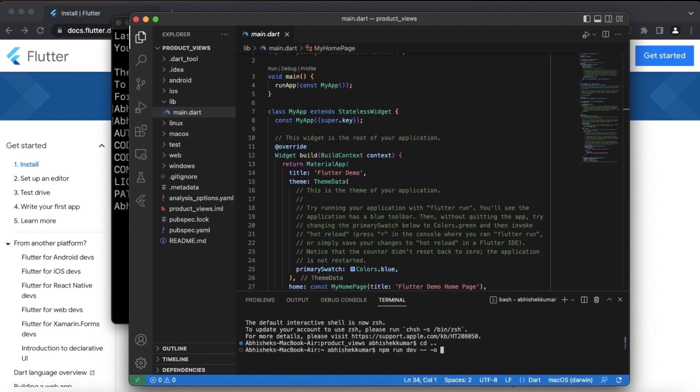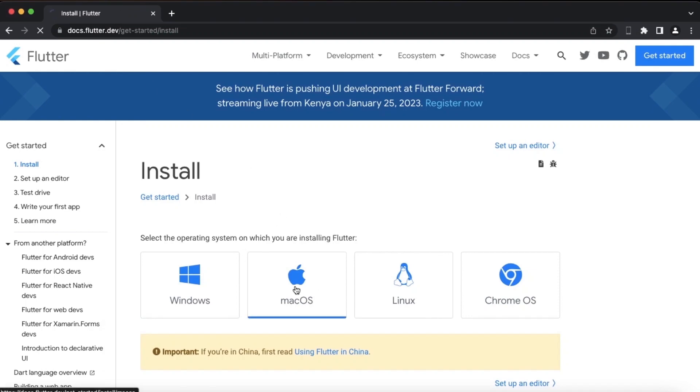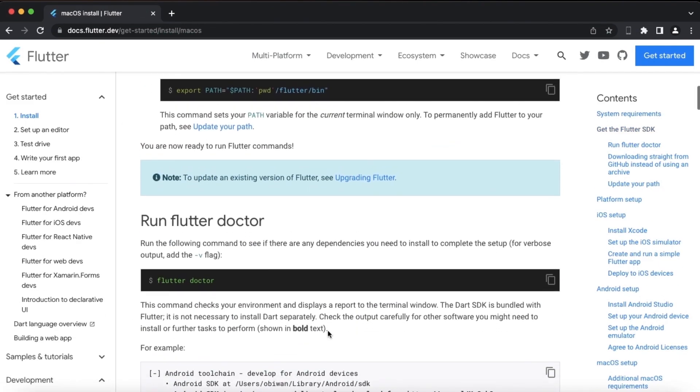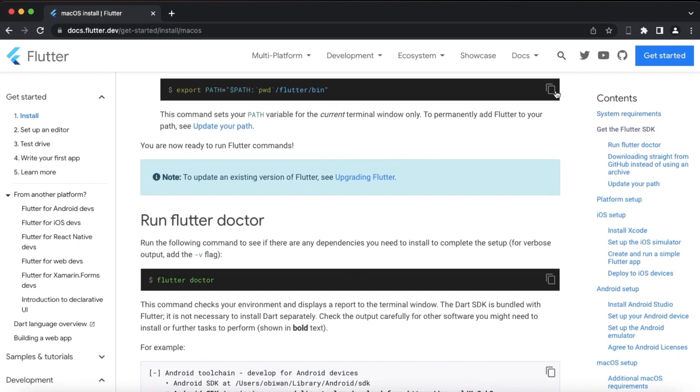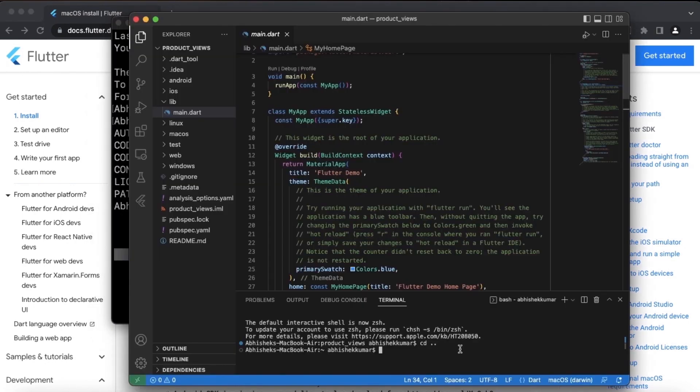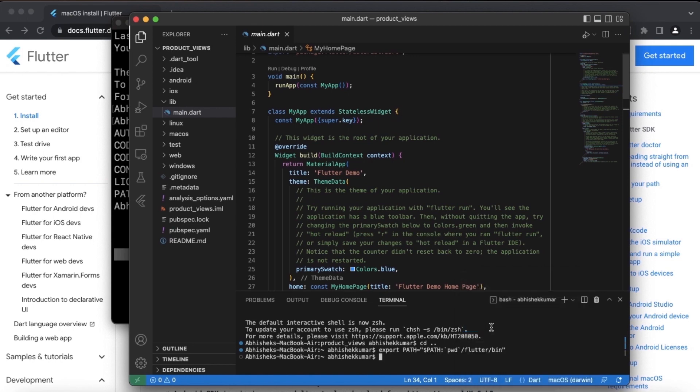So I will once again set up the path. I think it will be easier if I do it directly from here. Okay, so now our terminal in the code editor is also ready to take commands.